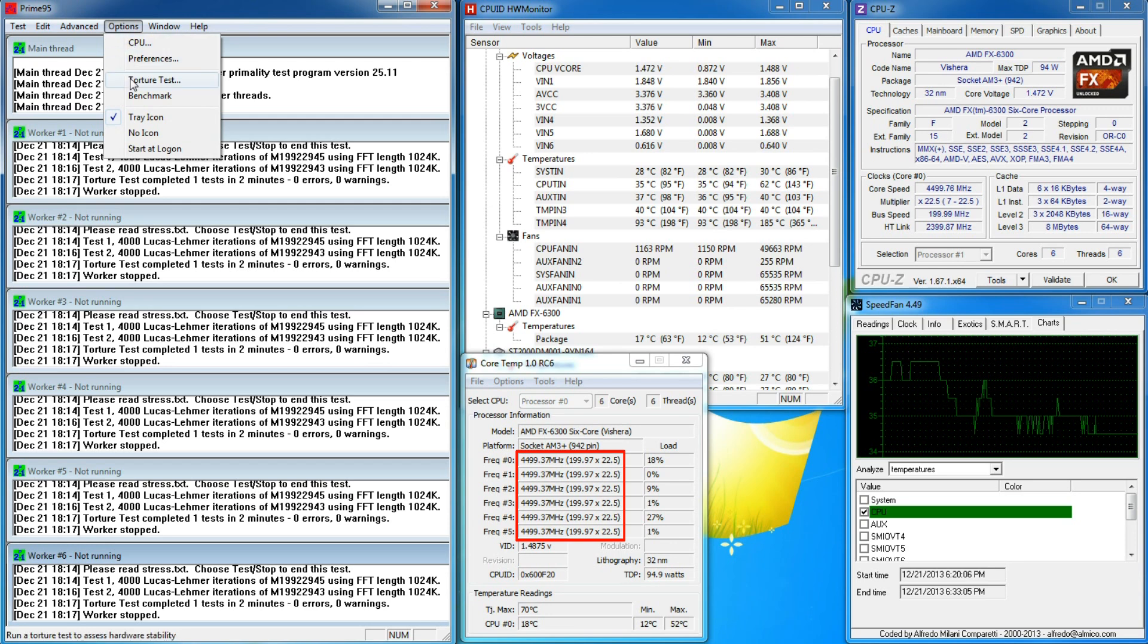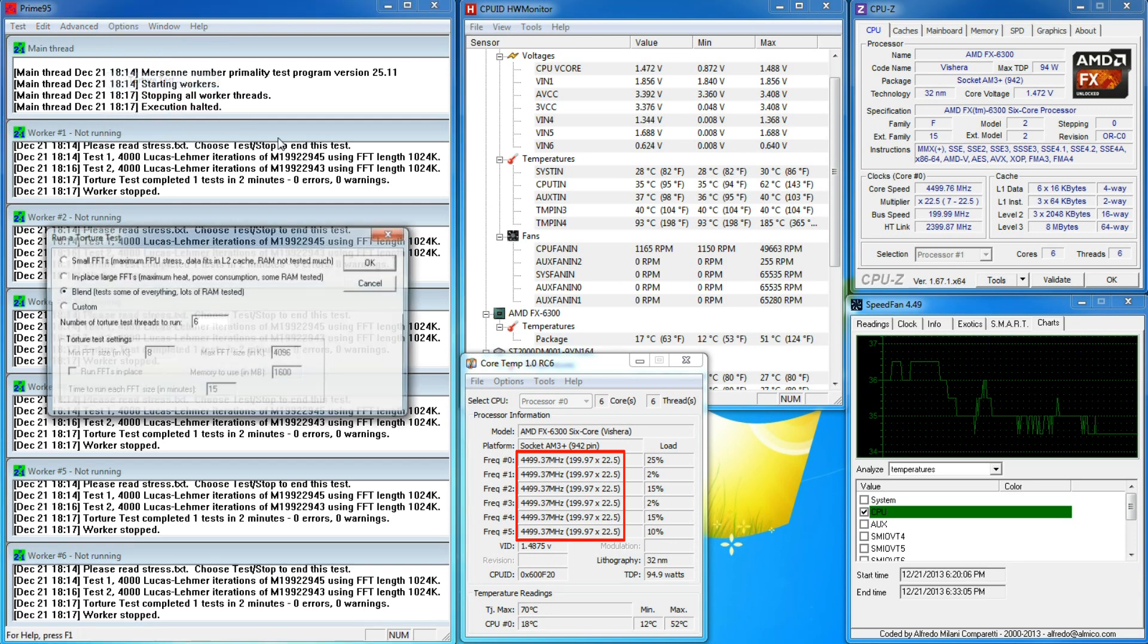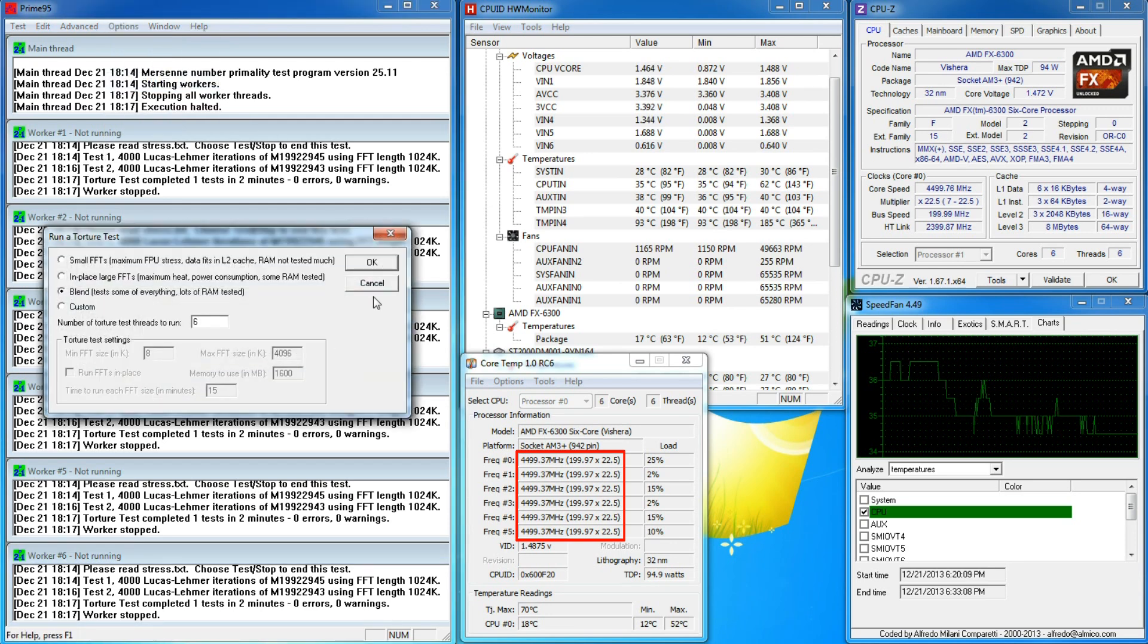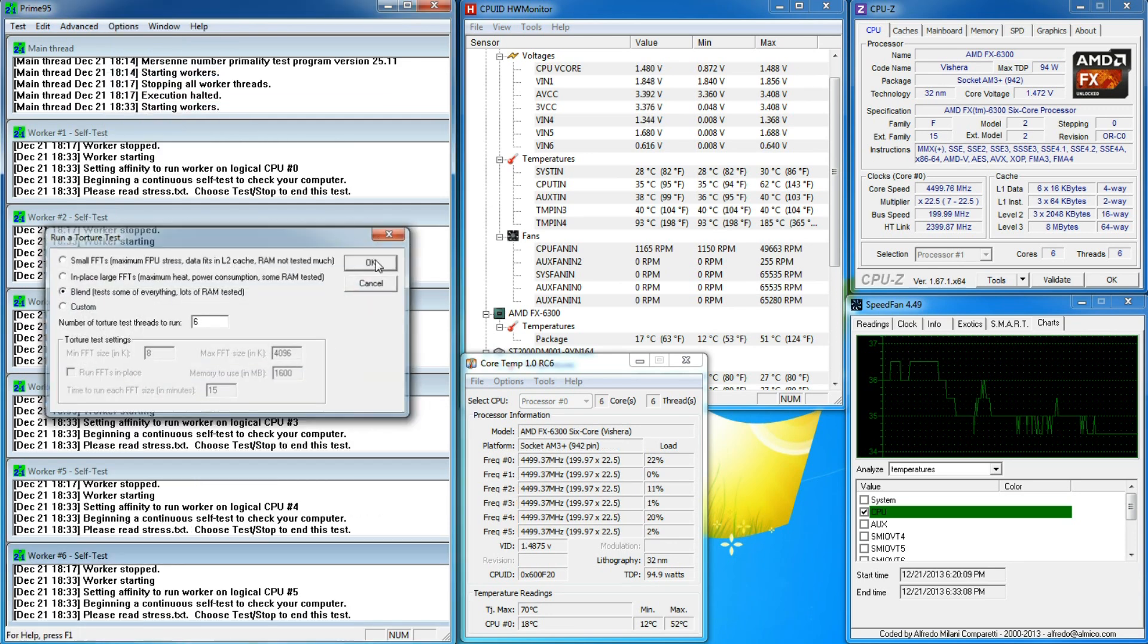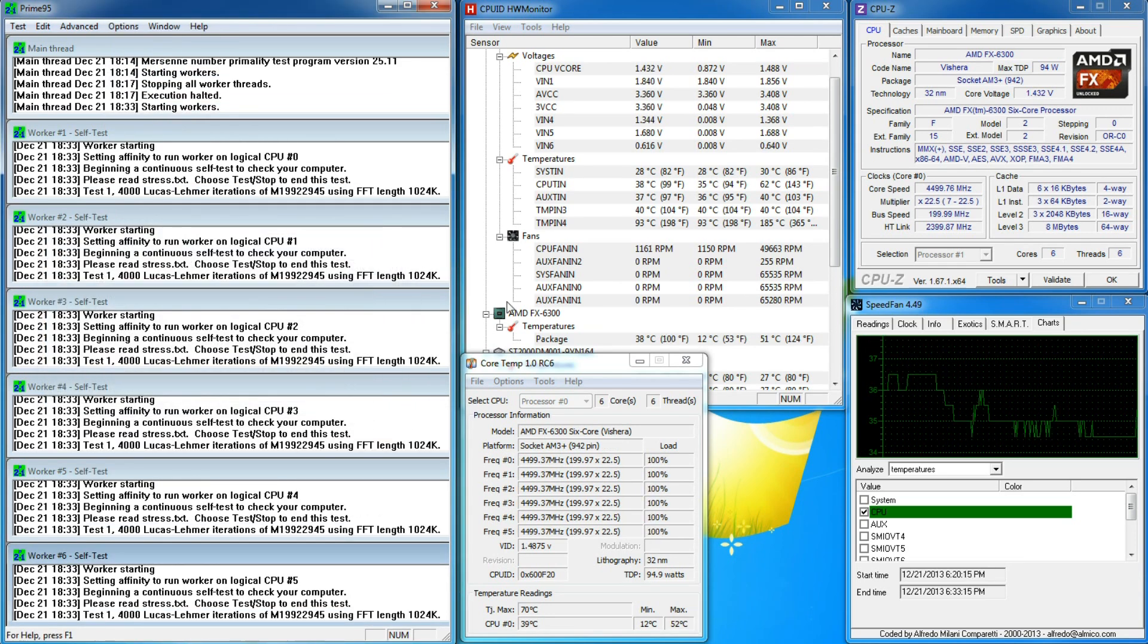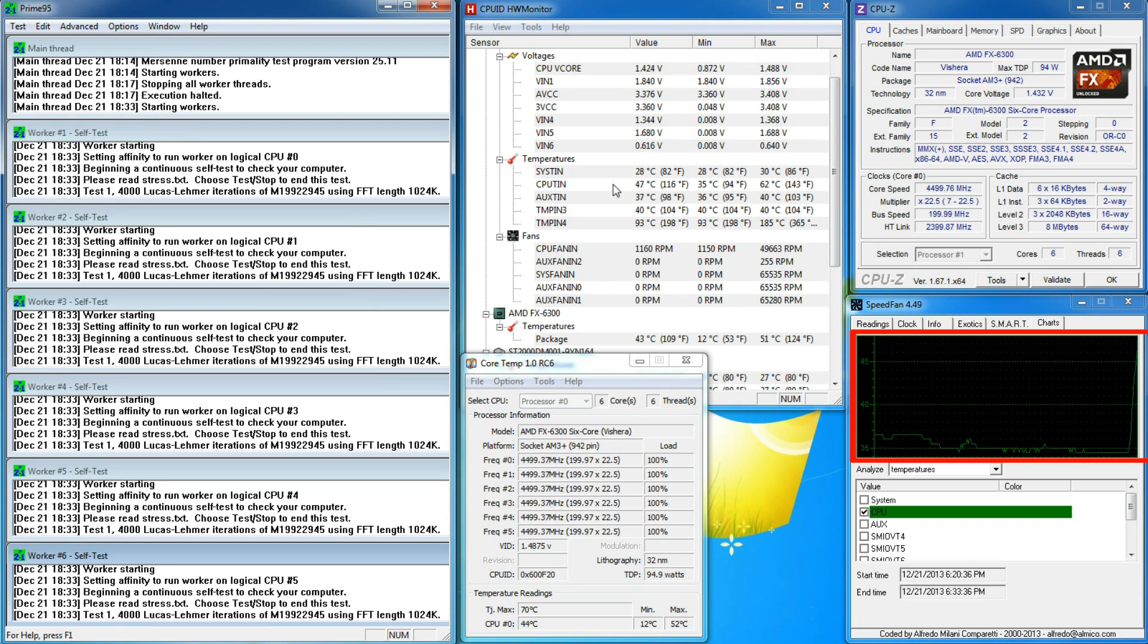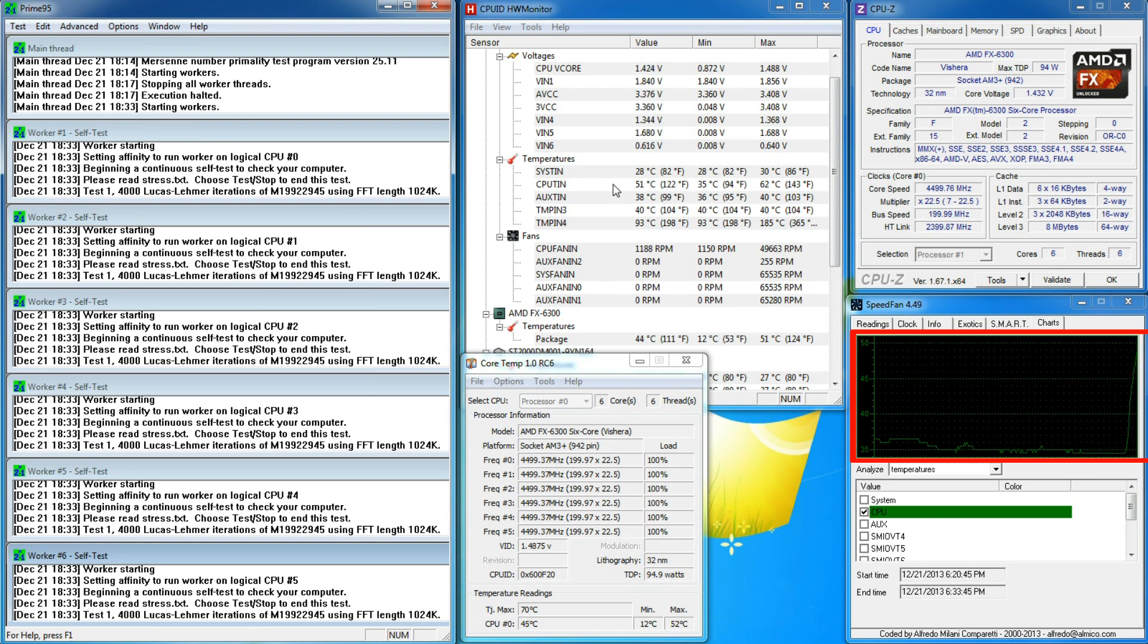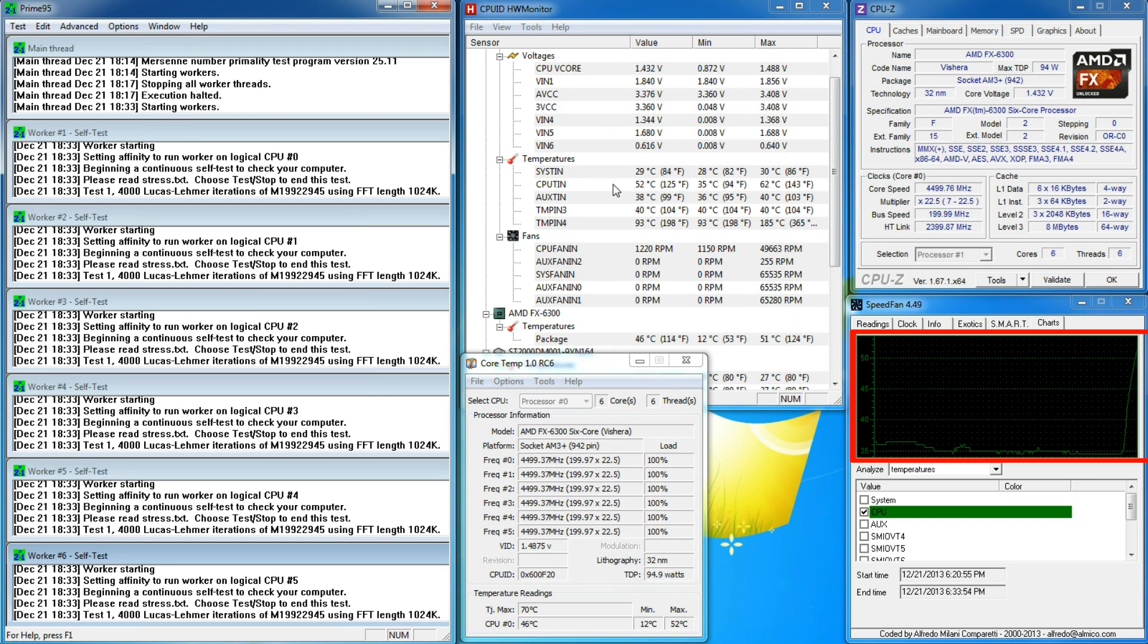I'll start stress testing using Prime95. I've sped up the video a little bit so as not to bore you, but you'll notice the CPU temp start to trend up.